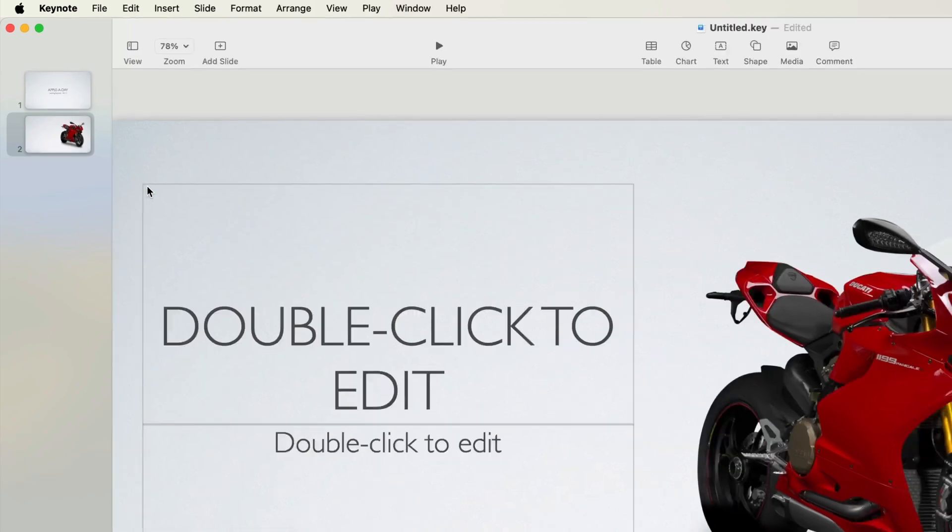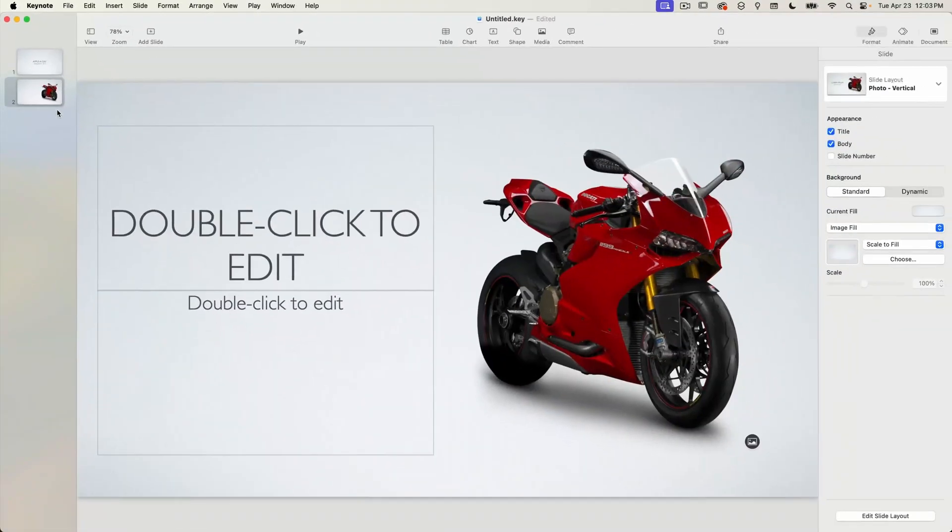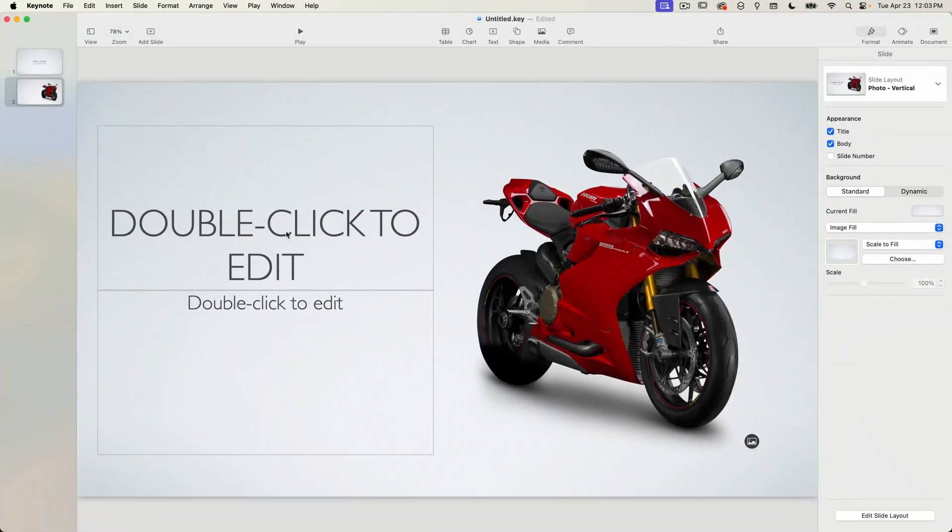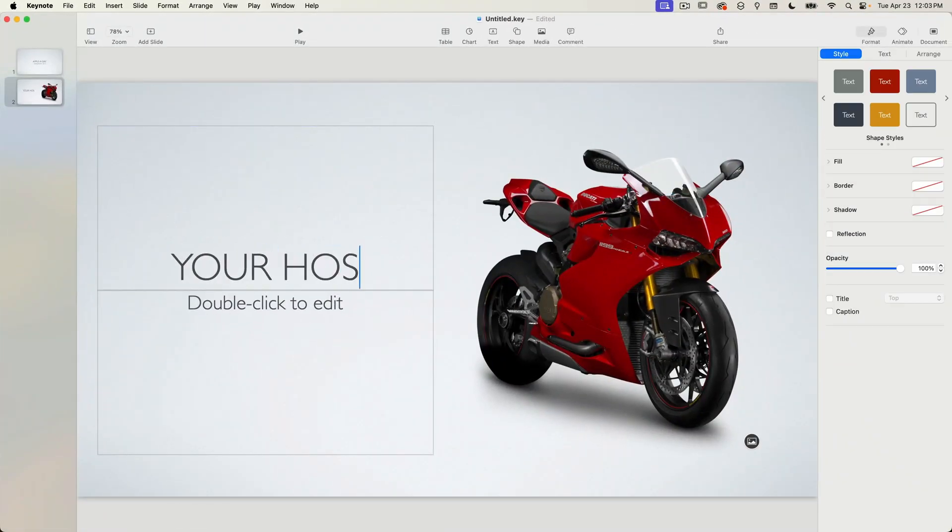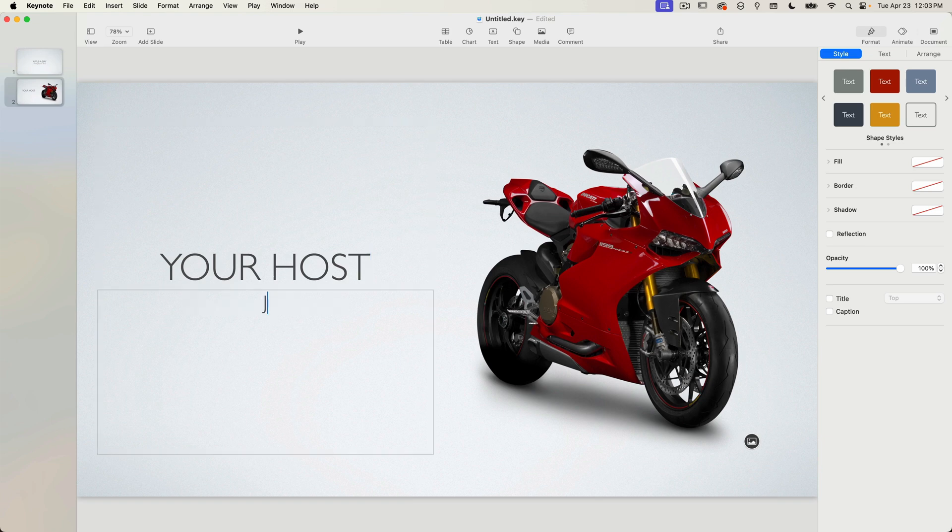I'll change the placeholder text for the title to your host and the body text to John Martins. And there's also a placeholder image.